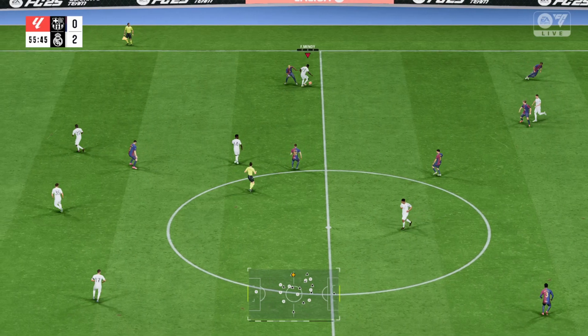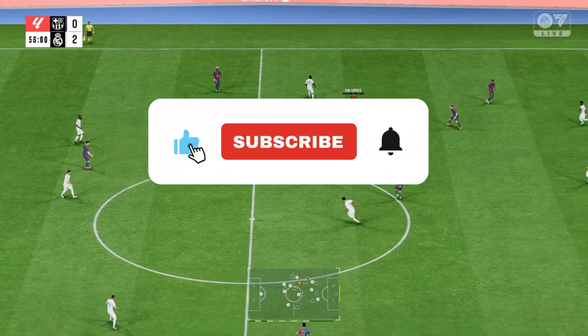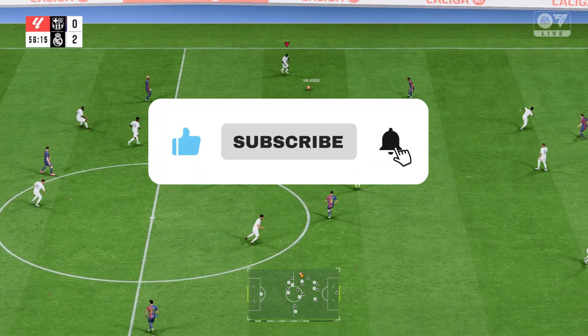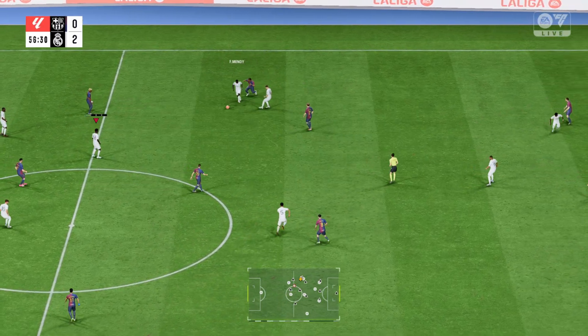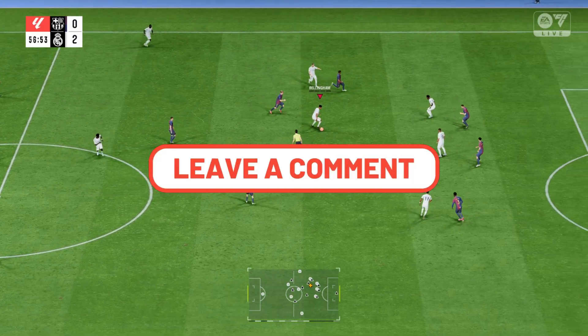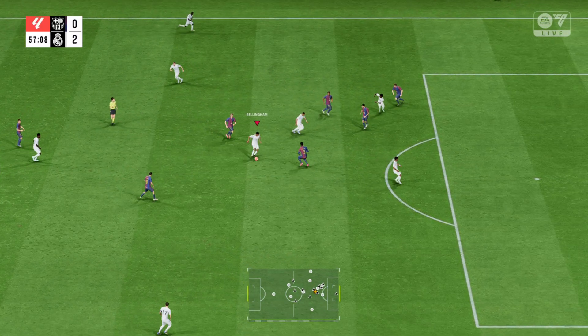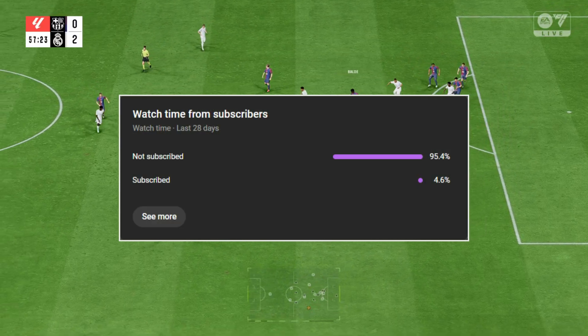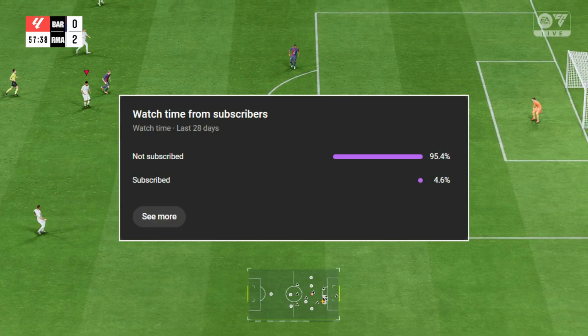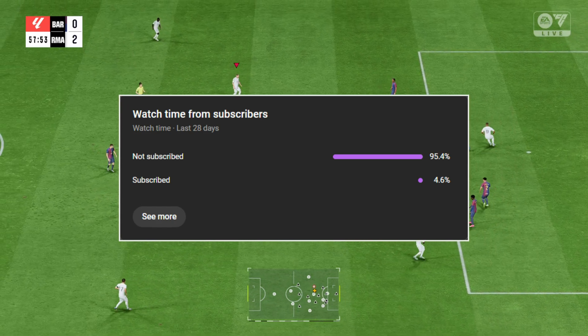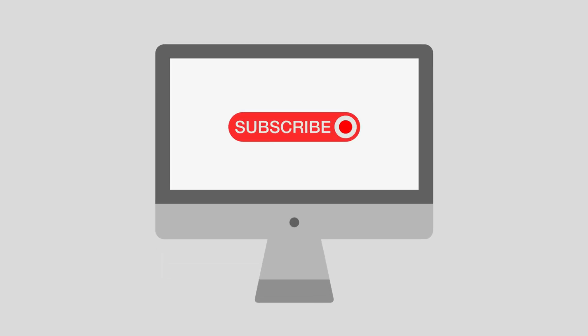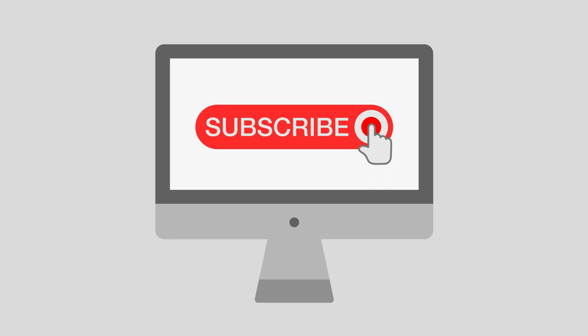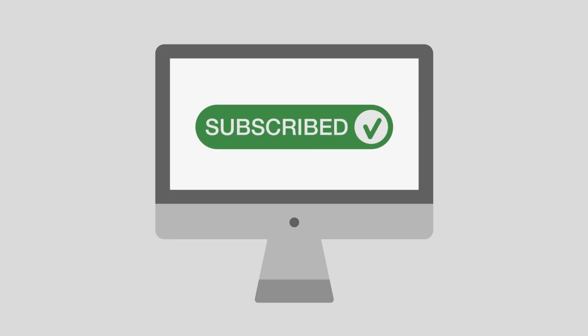If this video helped, make sure you hit that subscribe button and turn on notifications. Leave a comment with your exact error and I'll help troubleshoot directly. Over 95% of you watching aren't subscribed — if this helped you, support the channel by subscribing. It's completely free and helps me make more real, no-fluff guides just like this. Thanks for watching, now go enjoy your game.